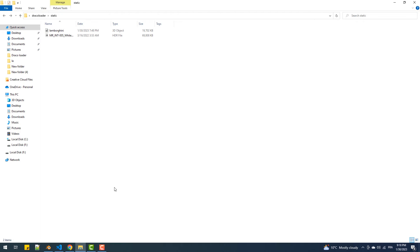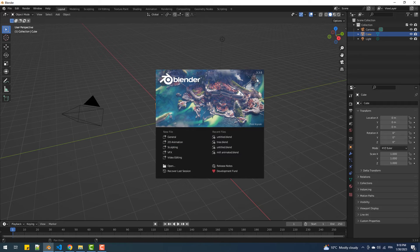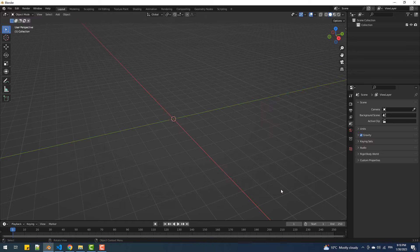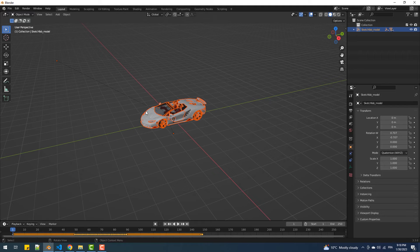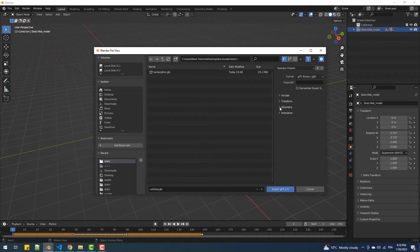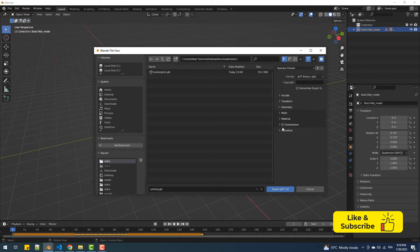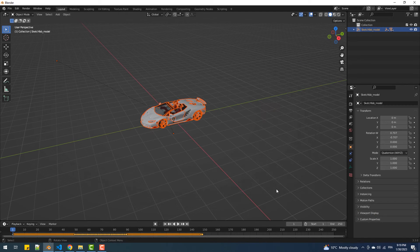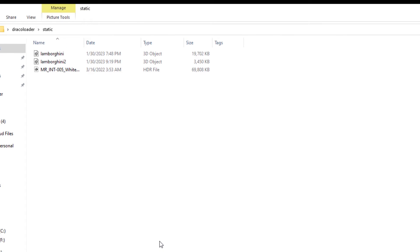To compress this file we are going to import it in Blender. Next we'll export it, but we'll need to make sure the compression checkbox is filled. As you can see, we got our compressed file which is around five times less than its original size.